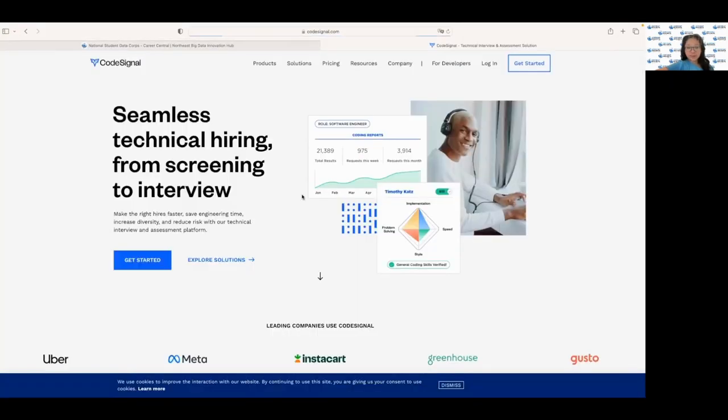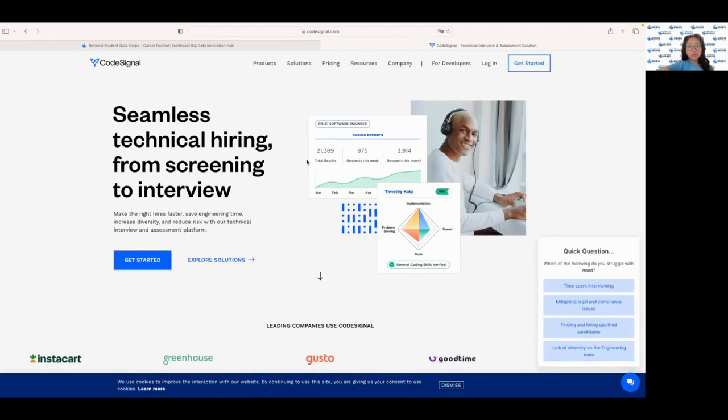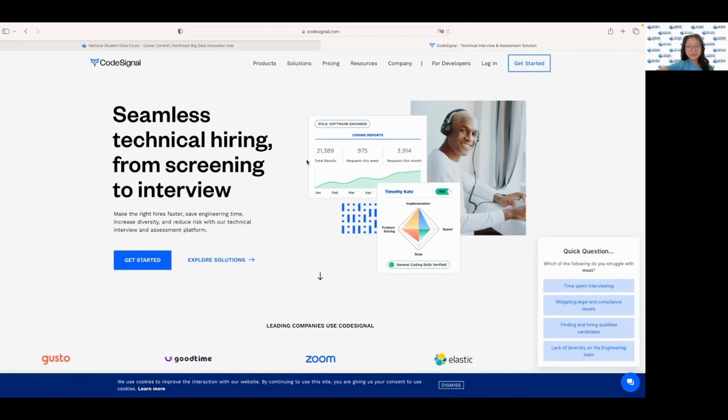Next up, we have CodeSignal, which is a website that provides a wide range of coding challenges and competitions. Here you can practice solving problems in different programming languages and even compete with other coders. It's another great resource for preparing for your tech interviews and improving your coding skills.